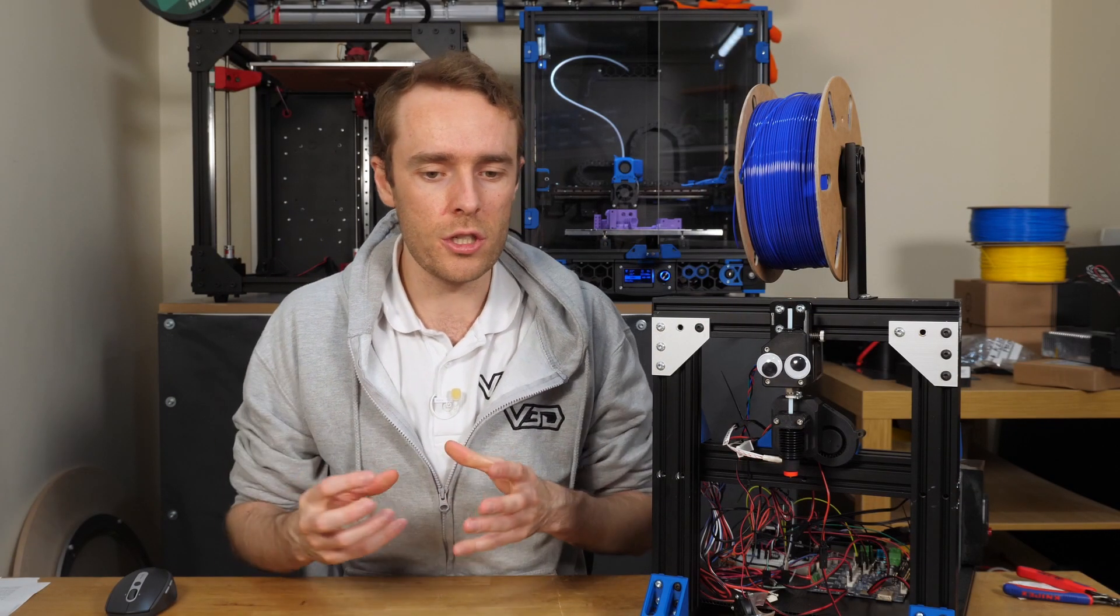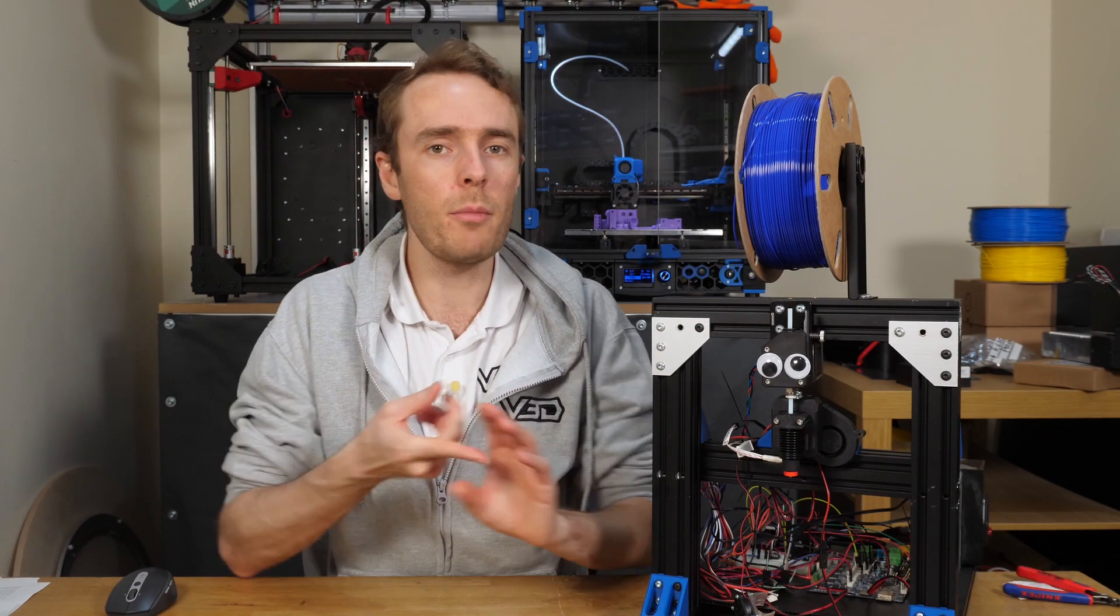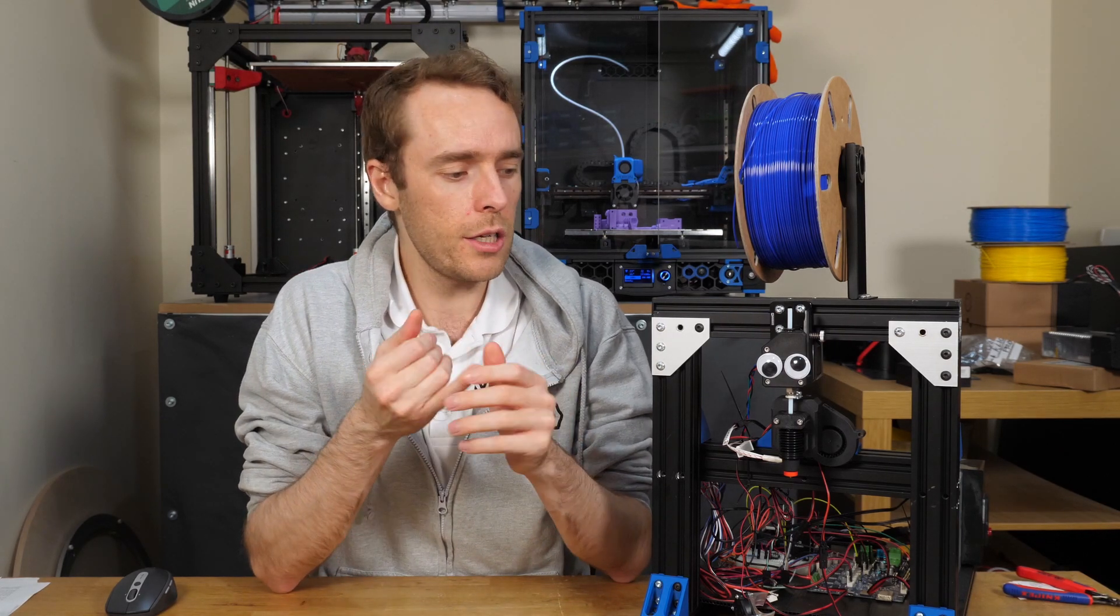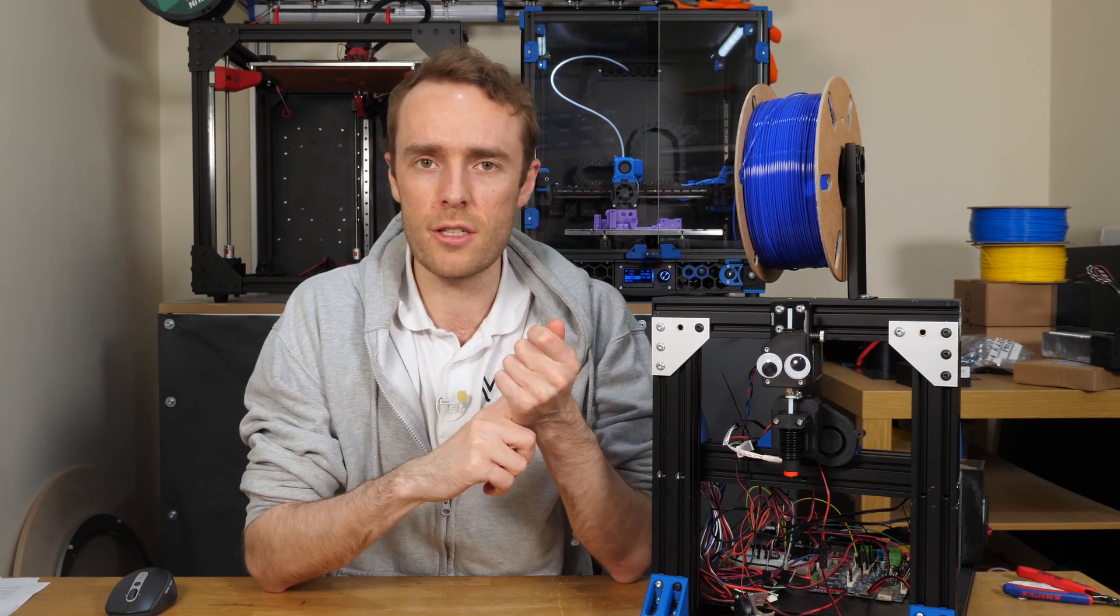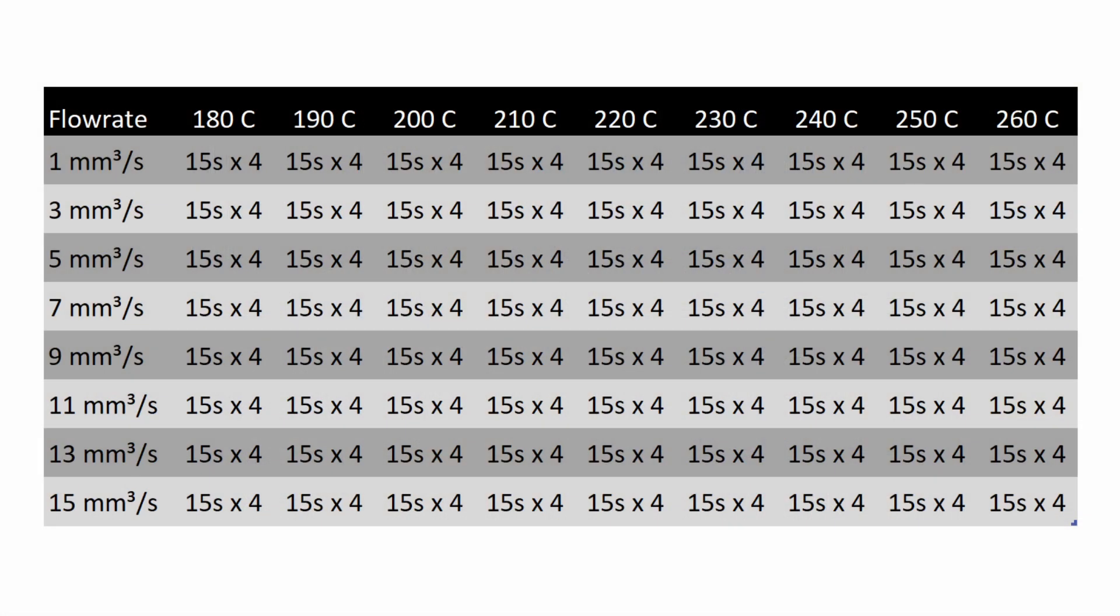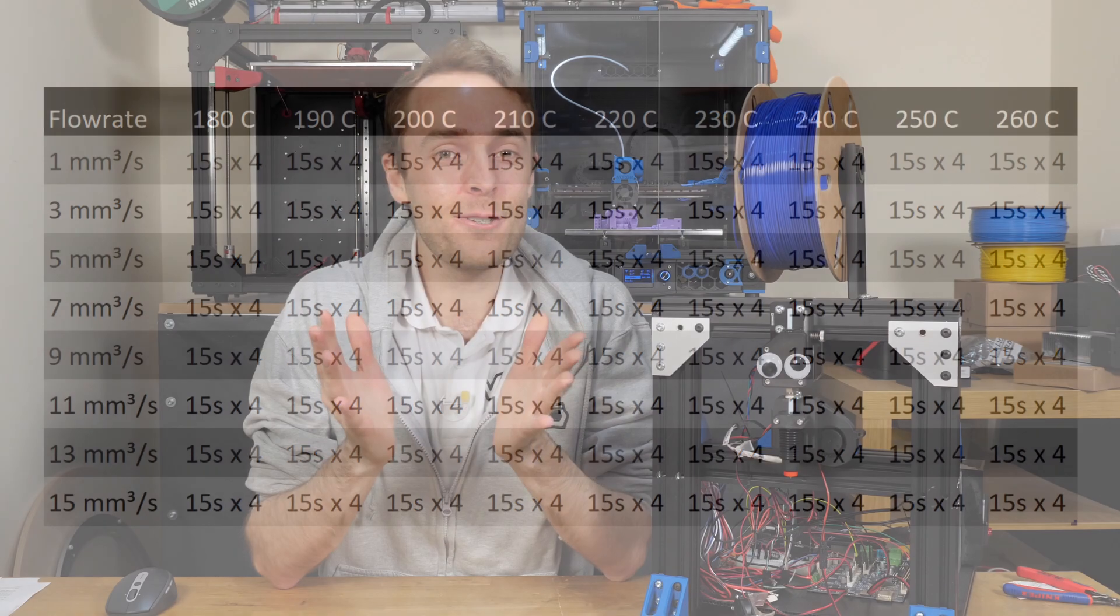For the test procedure itself, in all the g-code, the motor this time is never going to be turning off, so that's going to remain on the entire testing time. We're going to be doing temperatures from 180 to 260 degrees Celsius, in 10 degrees Celsius increments. The flow rates is going to be 1 to 15 cubic millimeters per second, in 2 millimeter cube per second jump. Extrusion test itself will be for 15 seconds, with a four second gap in between the tests. Each test will be repeated four times, one after the other. So in total, 288 tests per hot end, and over half a million data points. That's a lot of data, so let's look at the results. You're going to love this.